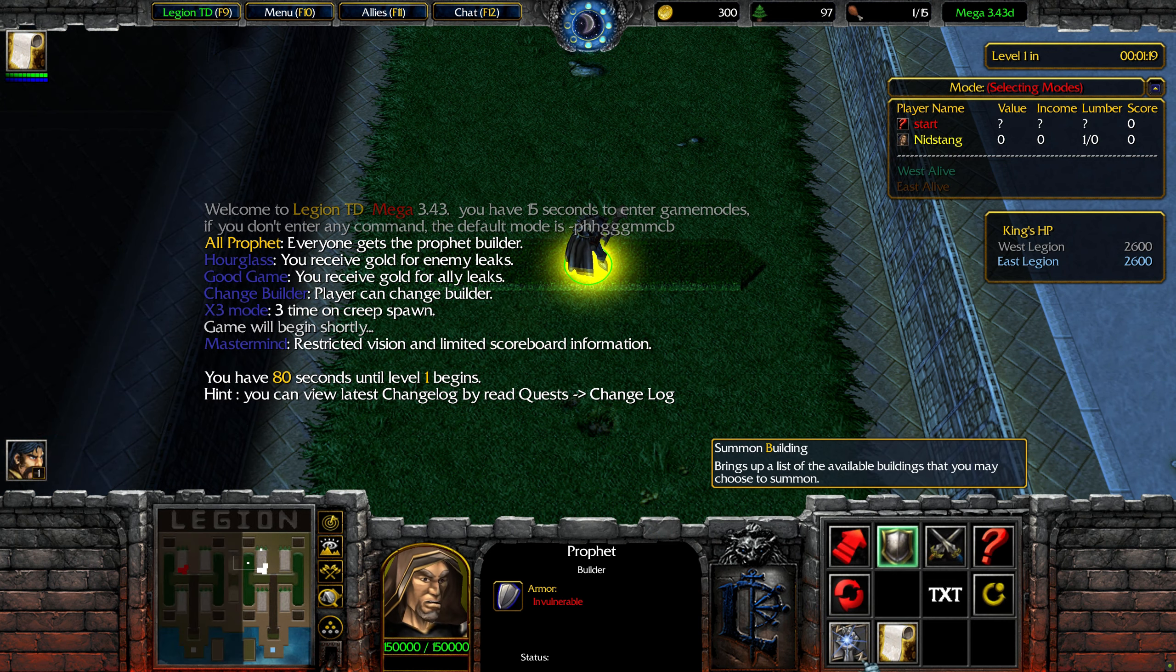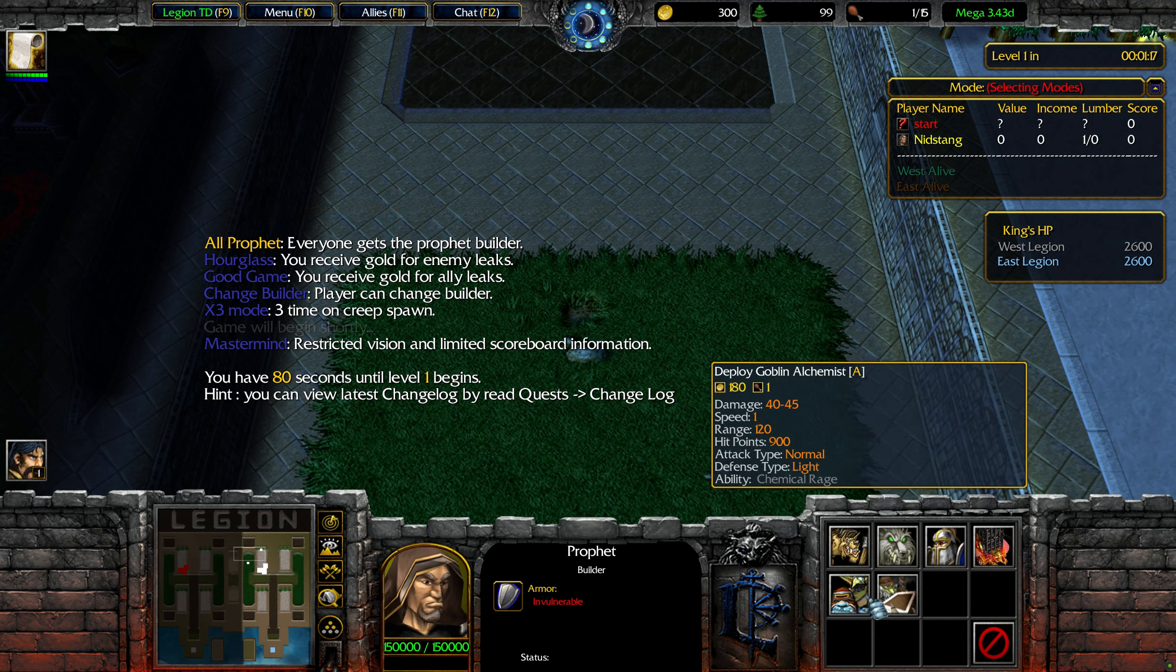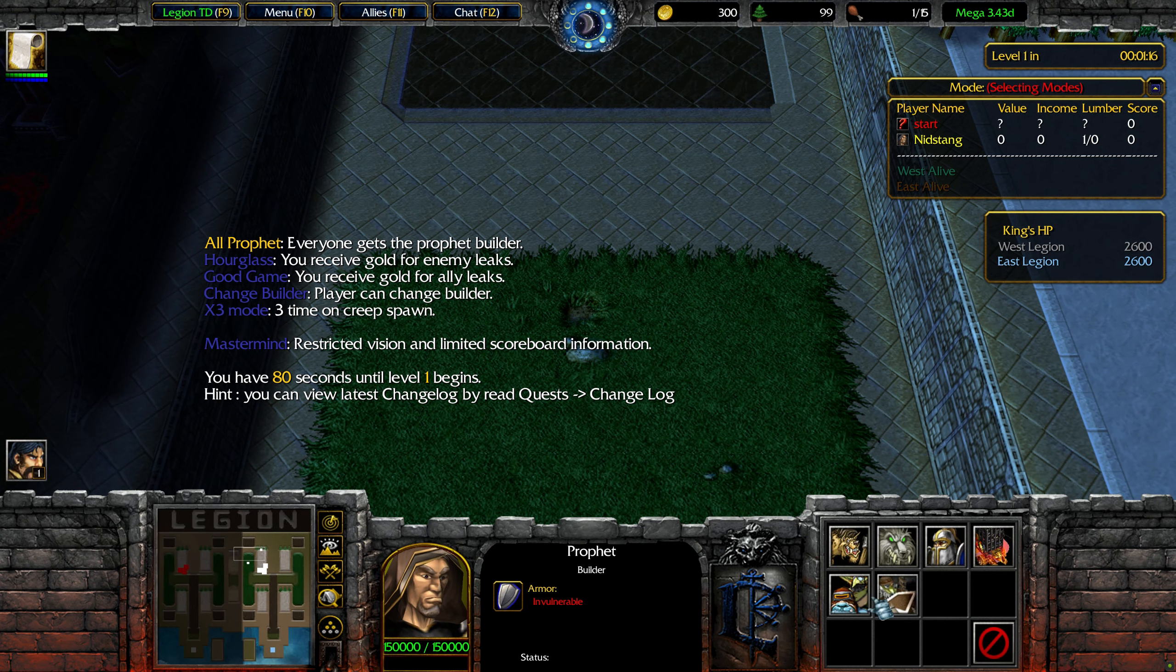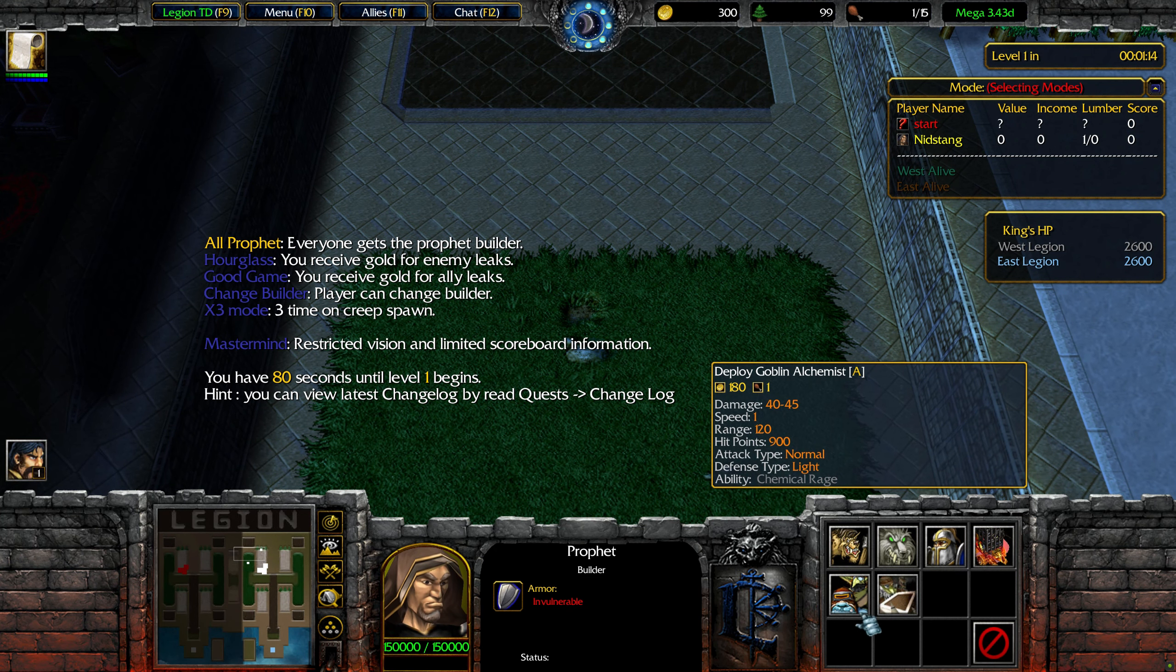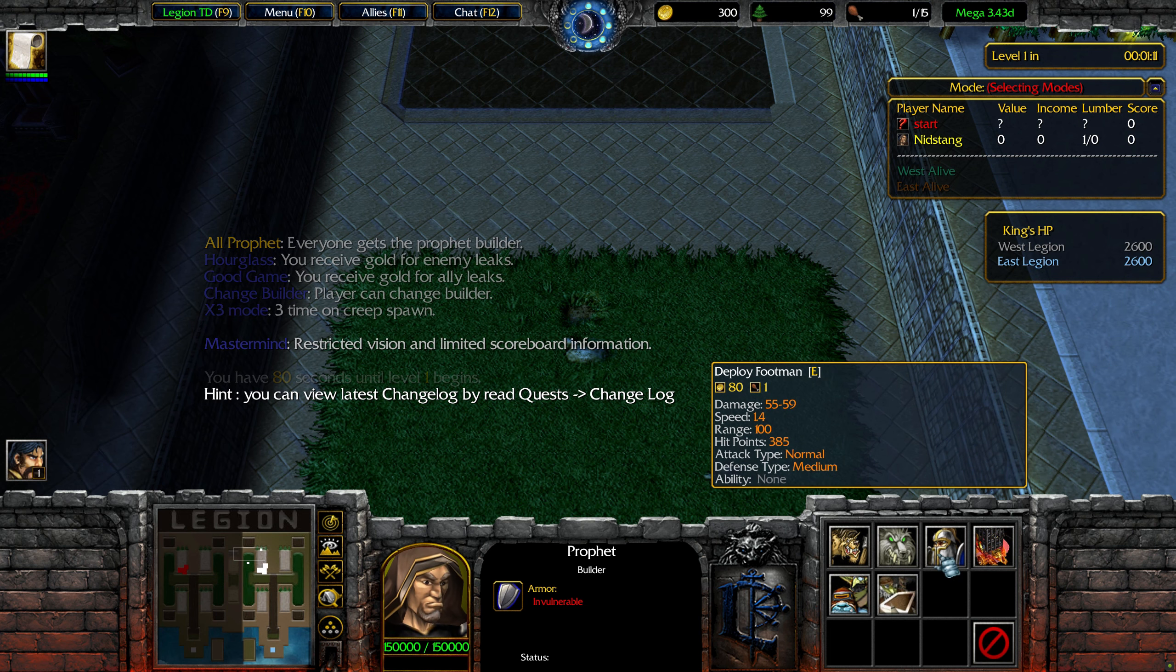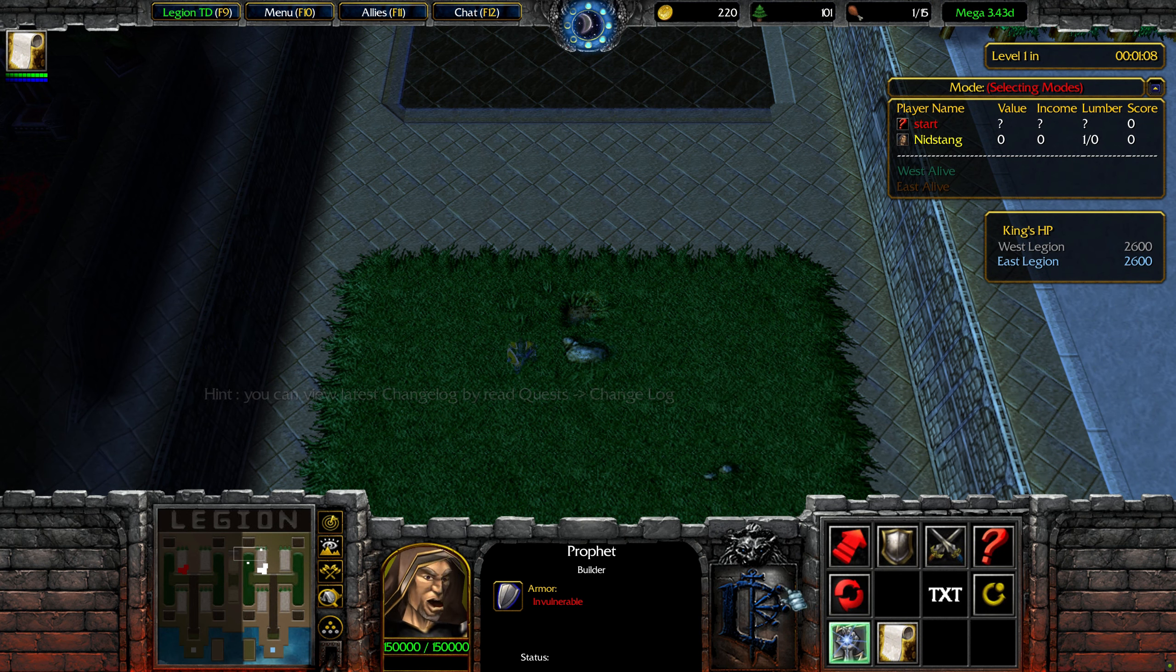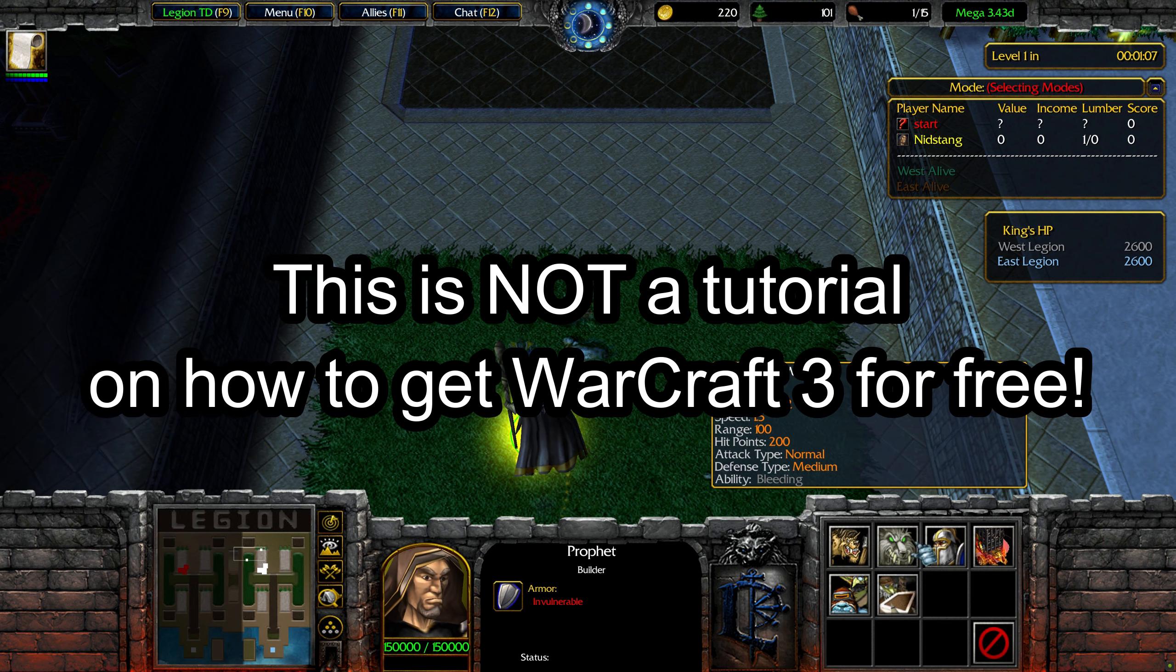If you're like me and you hate the changes that Reforged made to Warcraft 3 then this video is for you. This is not a perfect fix, you will still be missing some features, but this is better than playing Reforged.